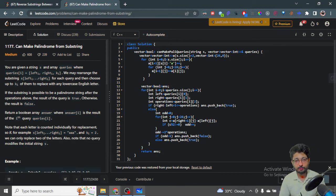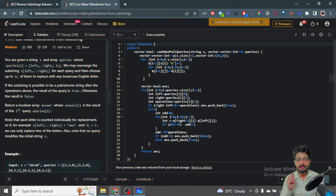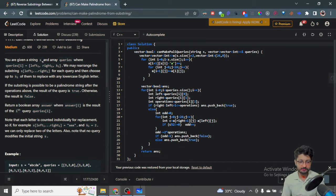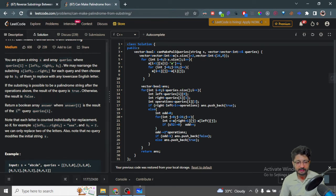In this video, let us talk about one more problem from LeetCode. The problem name is 'Can Make Palindrome from Substrings'. The problem statement goes like this: you are given a string S and an array of queries, where query i has three variables — left_i, right_i, and key_i. You may rearrange the substring from S[left] to S[right] for each query, and then replace up to k characters with any English letter.